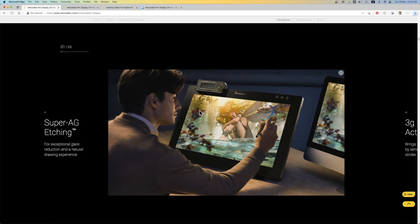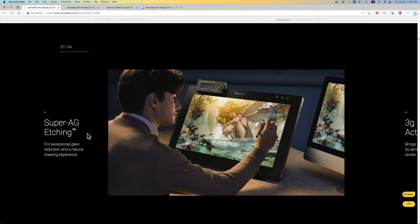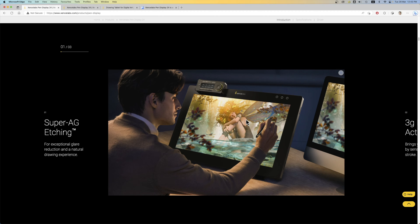From the video I have watched on SenseLab YouTube channel, the company said they worked with more than 100 artists to create this product. So this super AG etching is one of the selling features. It basically means the drawing surface is matte textured glass. And with matte textured glass, sometimes there is the addition of grain or color noise or that sparkling effect.